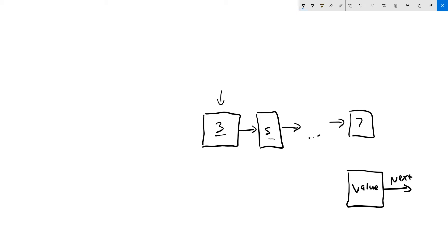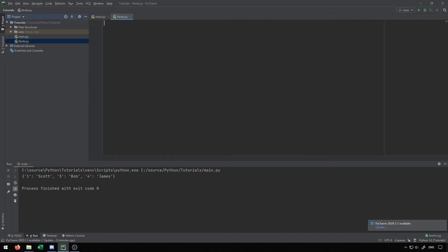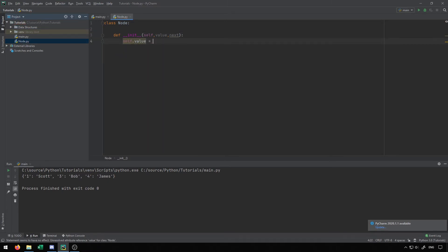Understanding that, let's take a look at how we can implement it in Python. I'm going to create a new Python file called node. Inside of this node file, we're going to create a class called Node and create an initialization function. This is going to take in a value as well as the thing that follows it next. I just want to note that this constructor can be varied — you don't necessarily have to pass in value and next. You could have a constructor with no arguments or one argument; it really depends on what you're implementing. I typically go with the two-argument constructor, but all of them are valid.